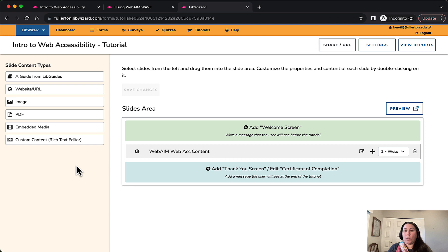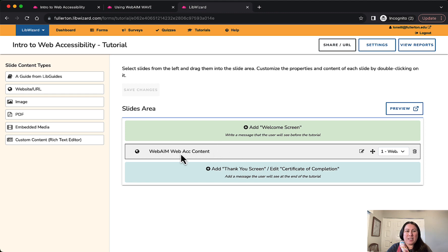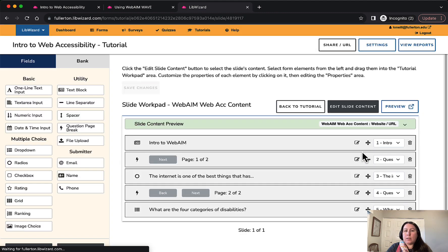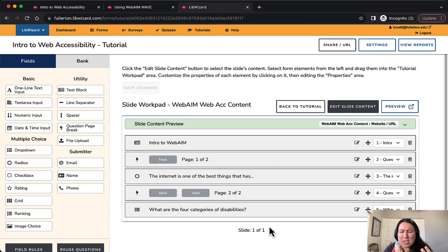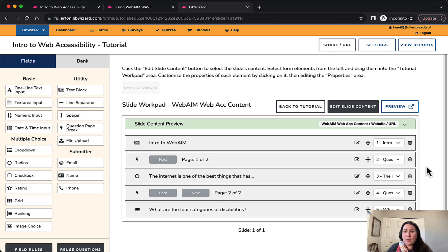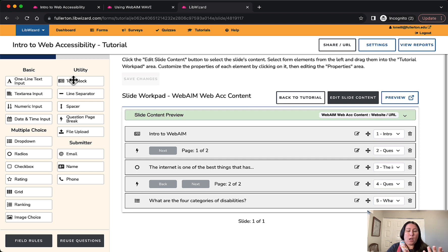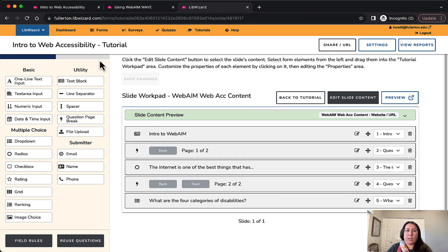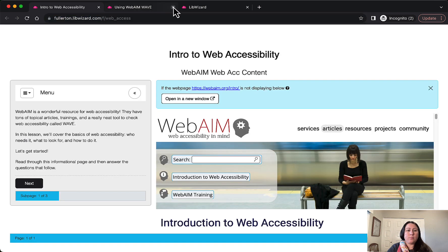For what it does, it has a purpose and it does it pretty well. There is a learning curve to figuring out how this whole thing is supposed to work. It's bracketed by the welcome screen and the certificate of completion. In between it calls them slides, and then it gets a little muddled because within a slide it's called a slide workpad. There's slide content within slides — it took me a while to figure this out.